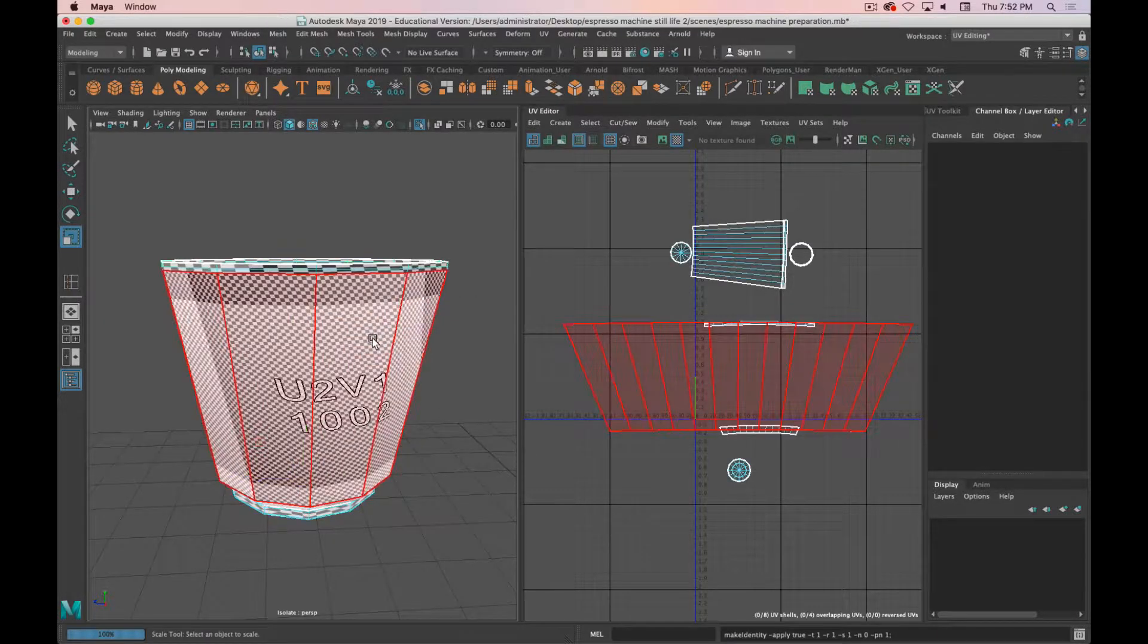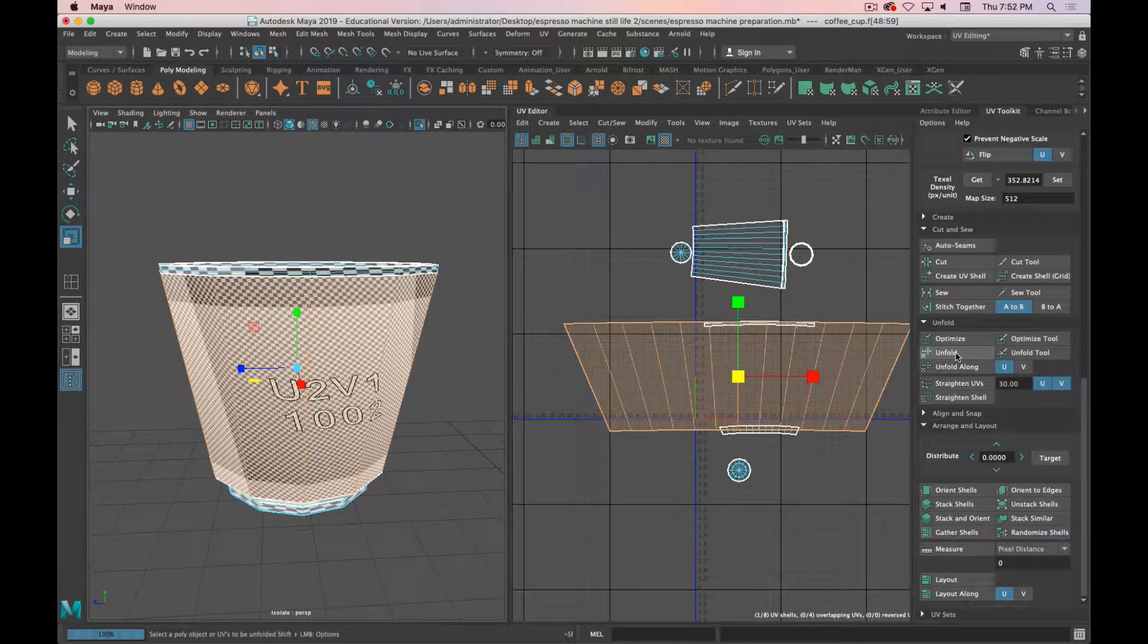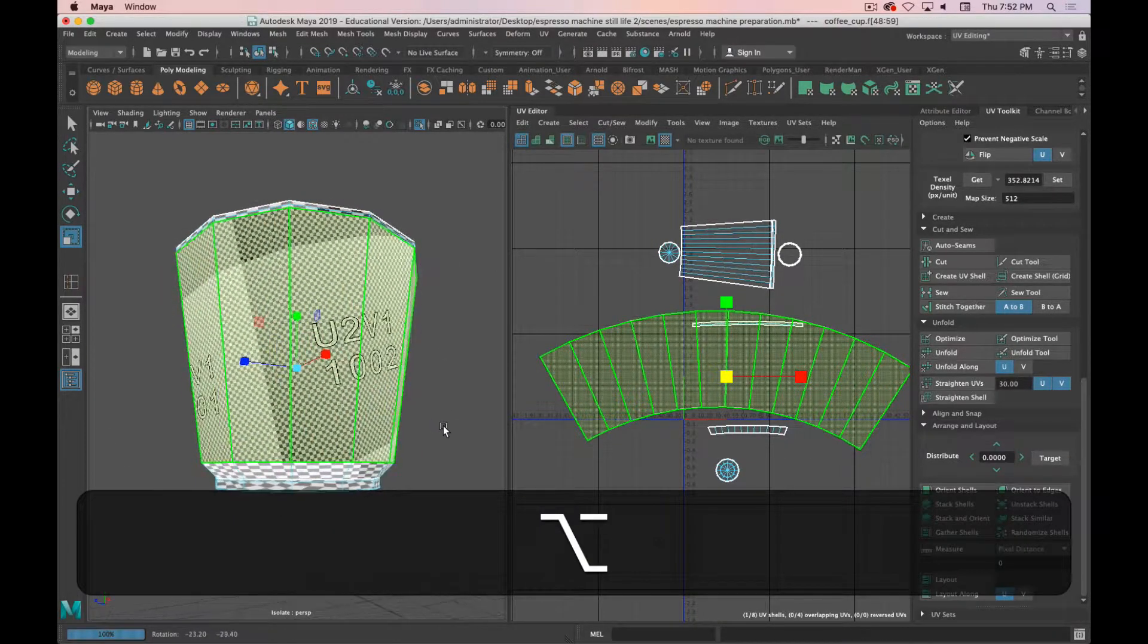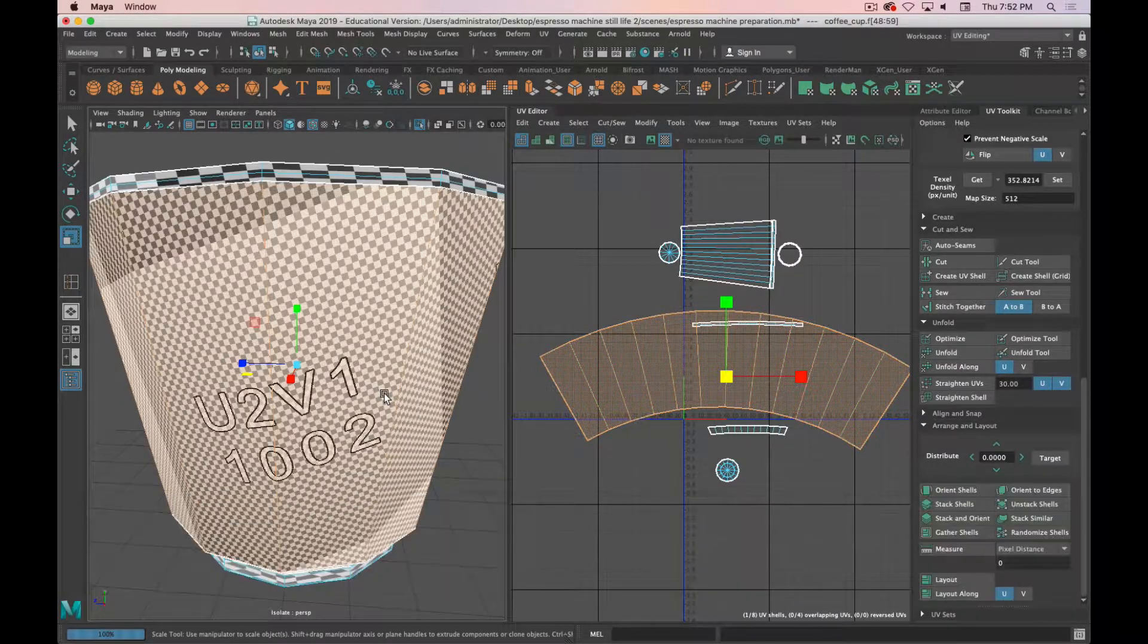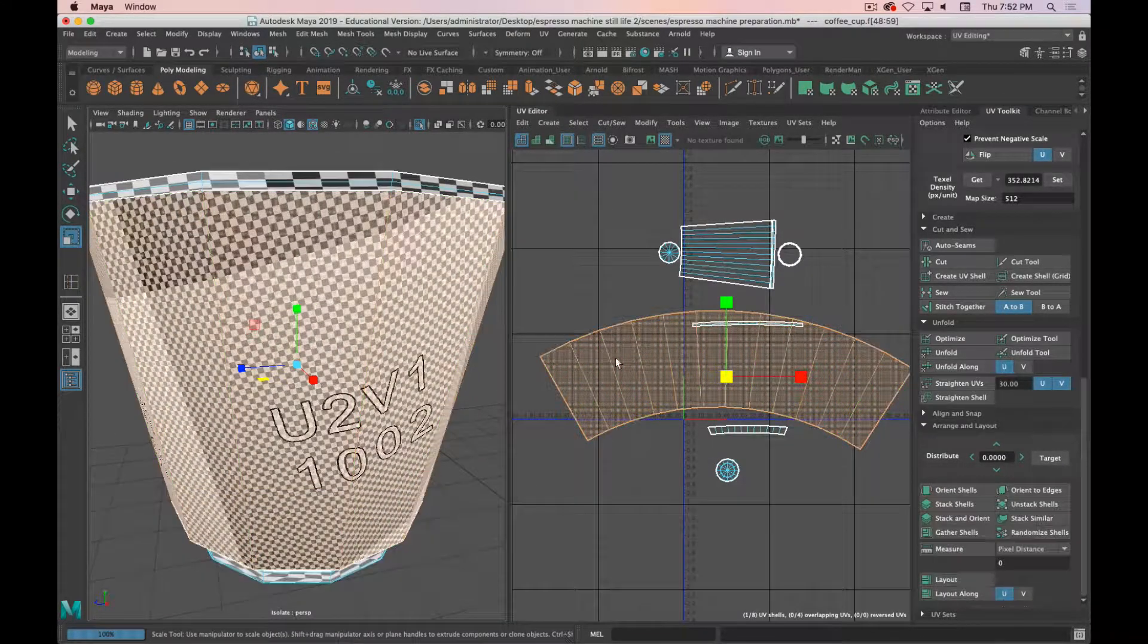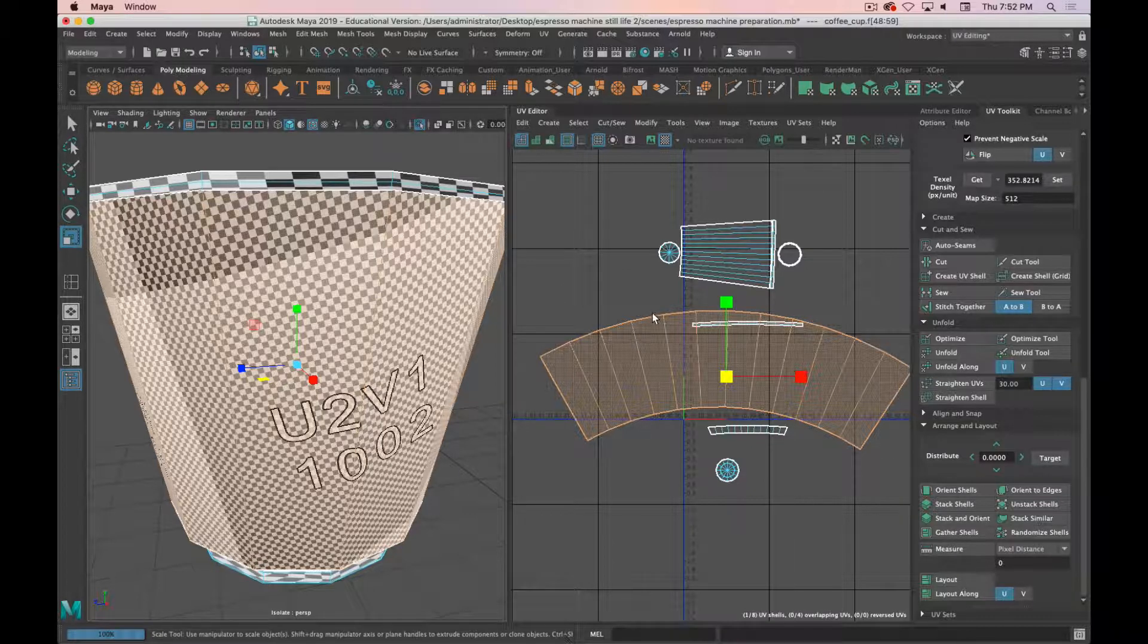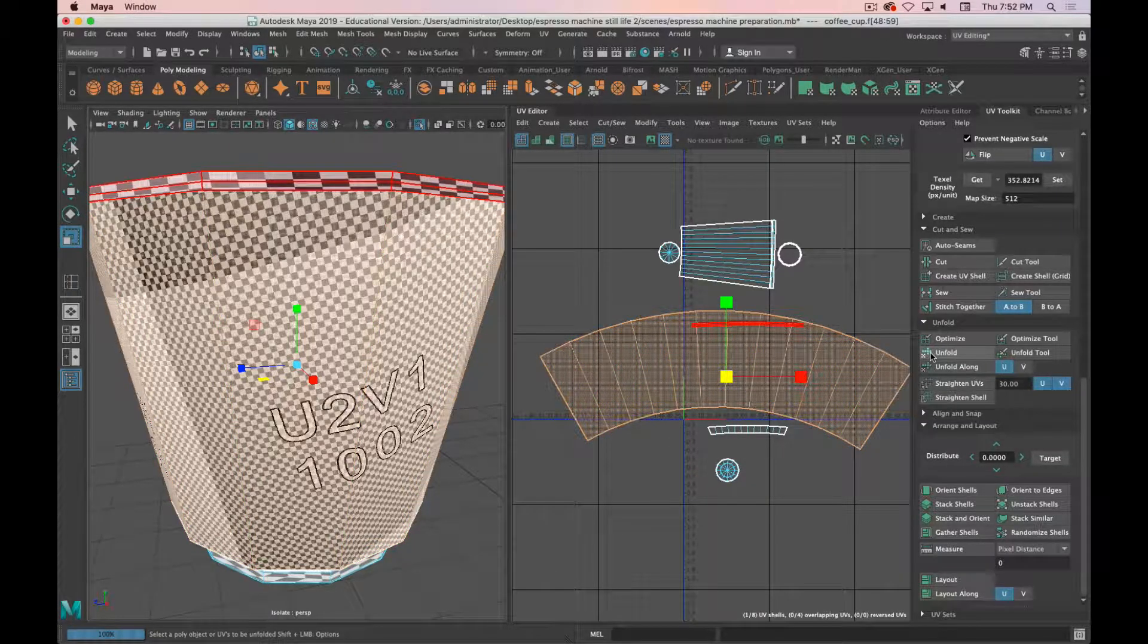Now we can go back to our UV shell and our UV toolkit and click Unfold, and now we get a really nice clean unfold. So if you're getting that issue with some of your objects where they're just not unfolding in the right aspect ratio—they feel stretched or squashed—freeze your transformations and re-click Unfold.